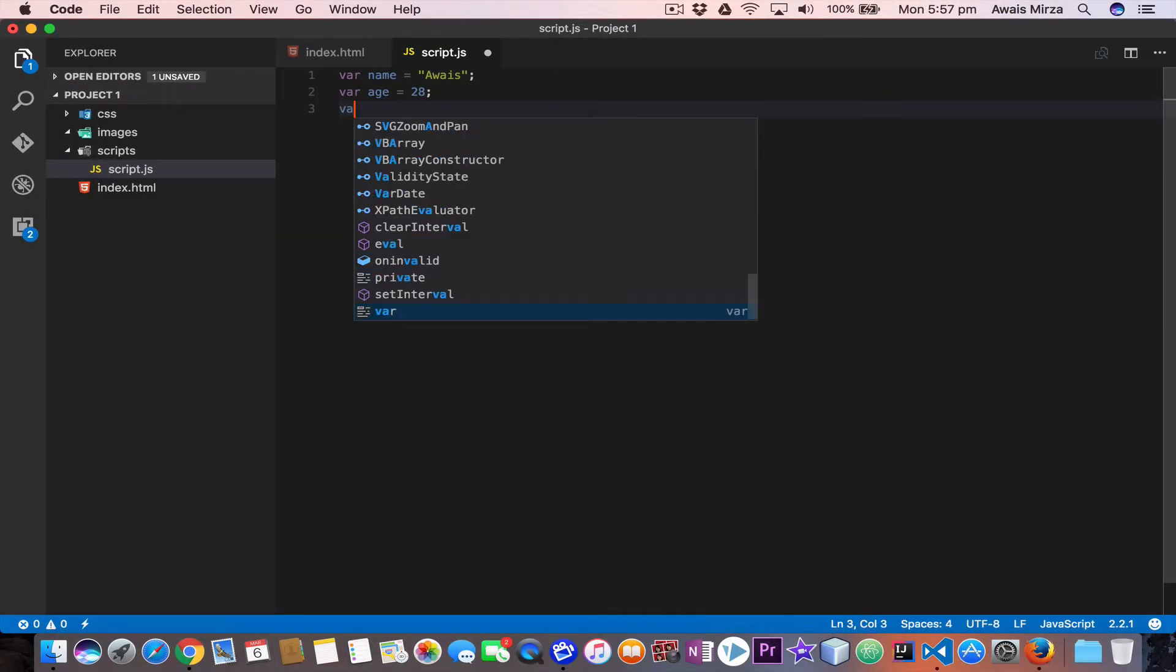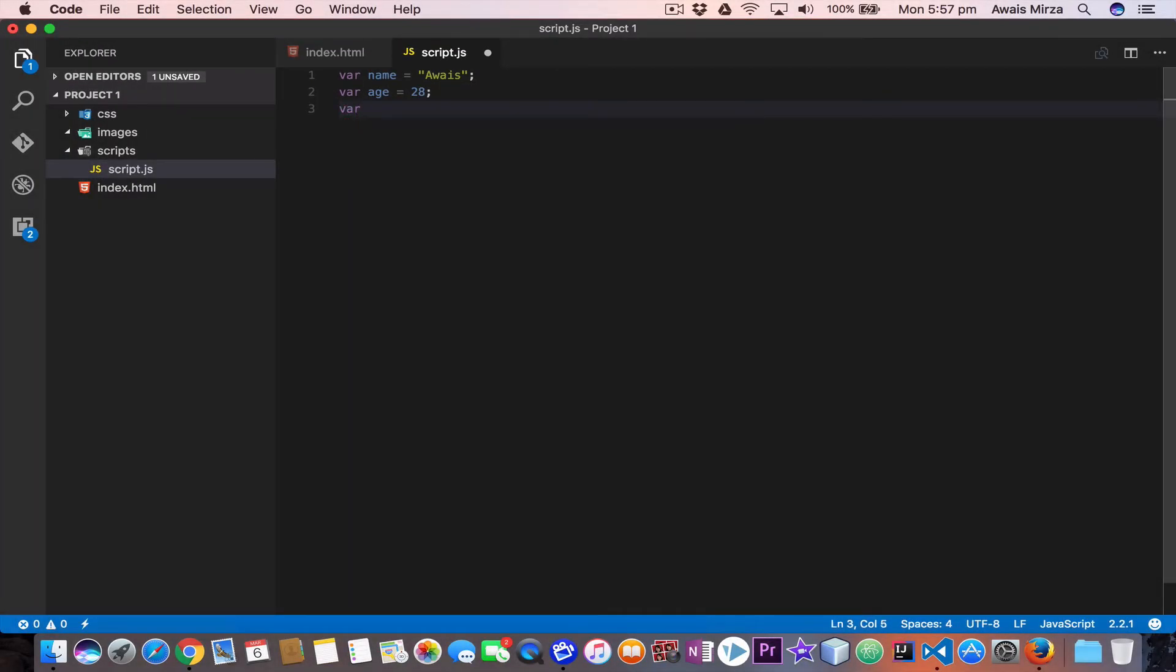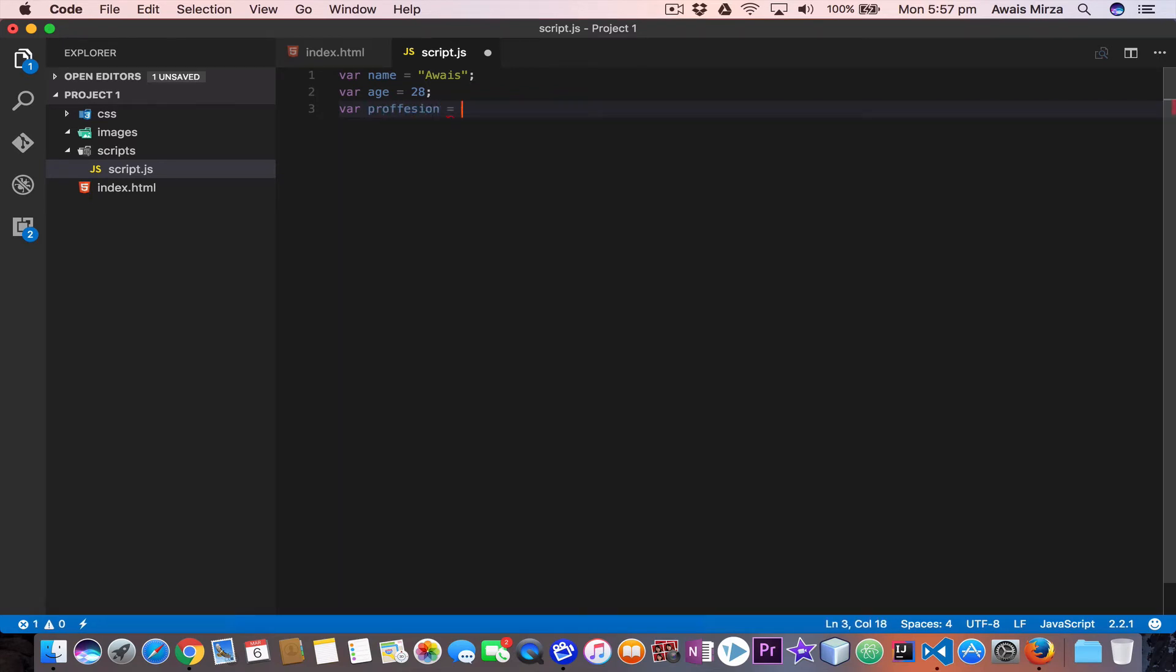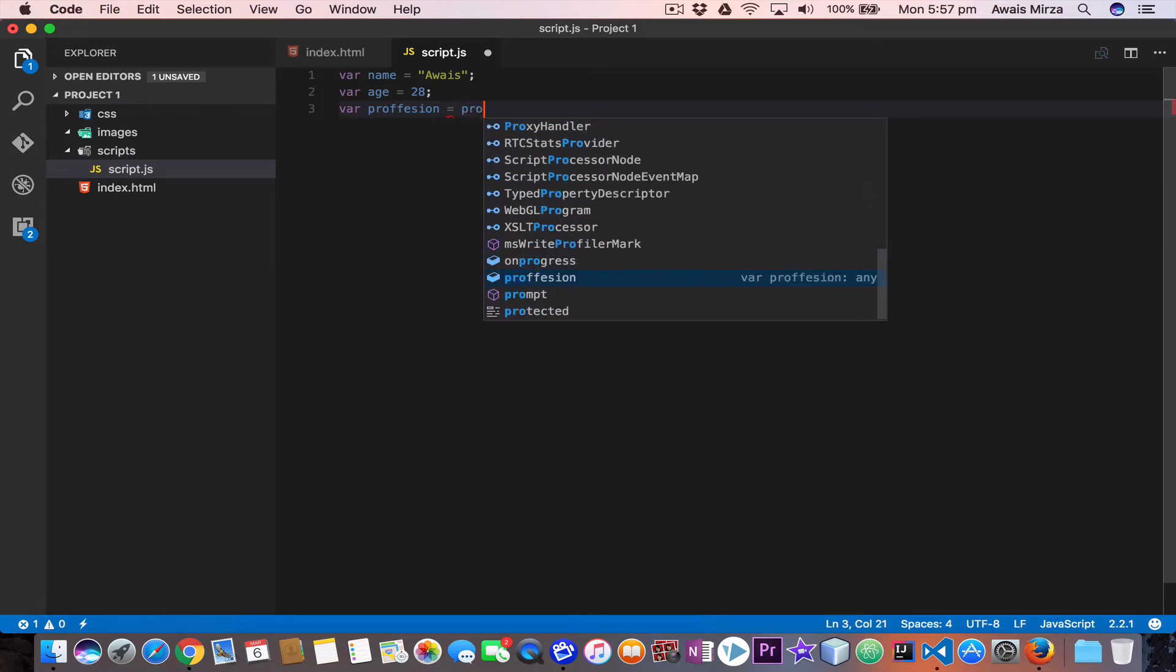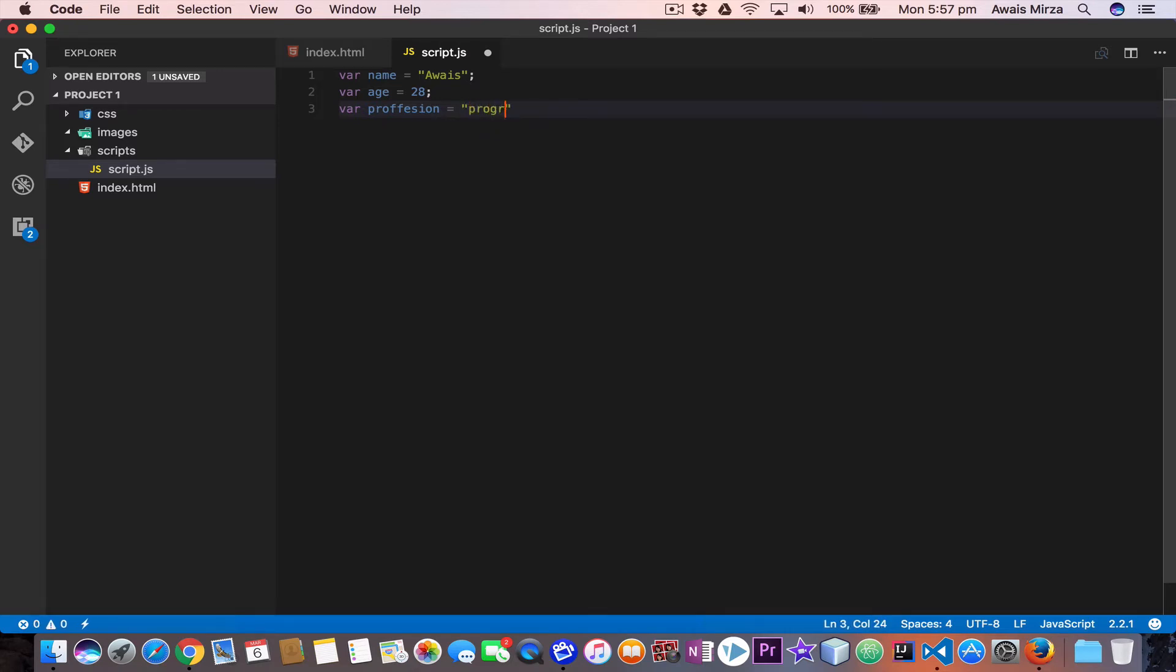Let's add another variable, profession equals programmer. Am I a programmer? I think so.